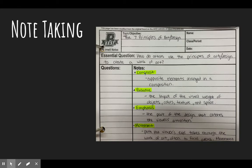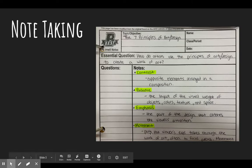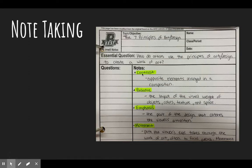As we go through the seven principles of art and design — contrast, balance, emphasis, movement, and so on and so forth — make sure you have the names of those principles highlighted, and then the kind of definition off to the right. If you want to pause this video at this time to copy down the essential question and the topic, go ahead and do that.